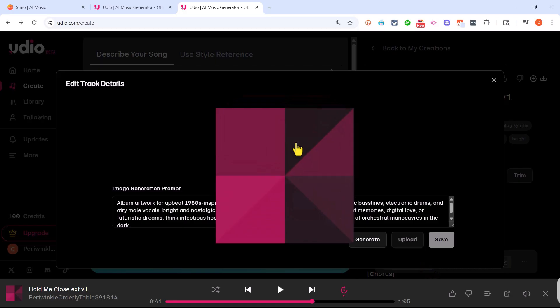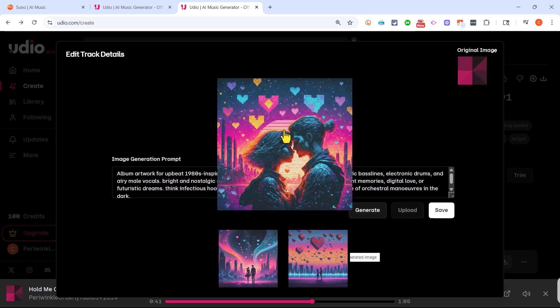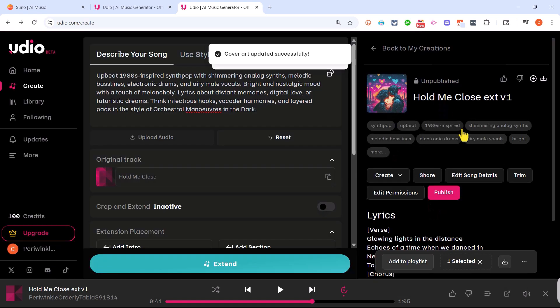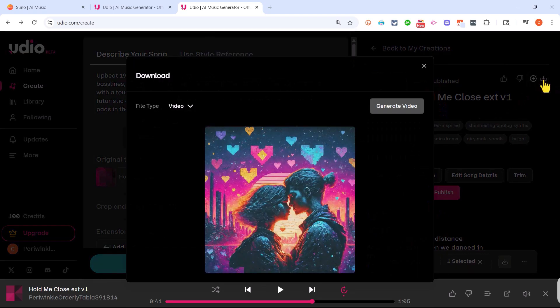If I click edit cover art, I could either generate some cover art using AI, or I could upload my own cover art for the song. I'll go with this AI generated cover art, I'll click save, it's updated, and I will now download this beautiful emotional song to my computer.